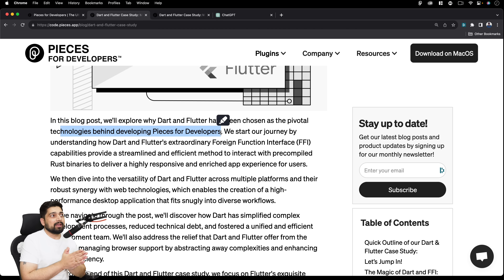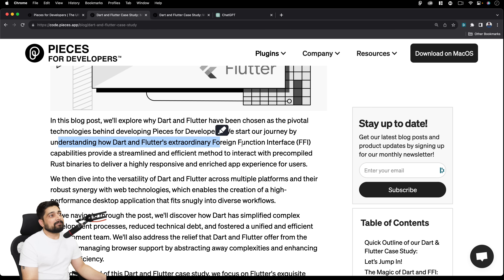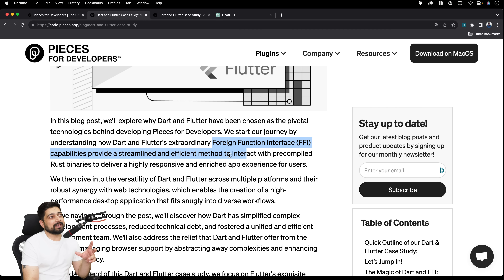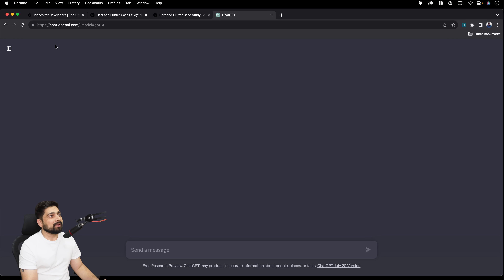In this blog post, we'll explore why Dart and Flutter have been chosen as the pivotal technology behind developing Pieces for Developers. The article starts by understanding how Dart and Flutter's extraordinary foreign function interface — FFI — capabilities provide a streamlined and efficient method to interact with pre-compiled Rust binaries, delivering a highly responsive and enriching experience.